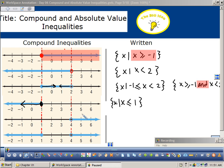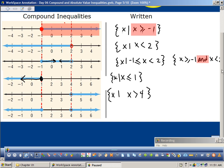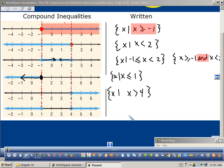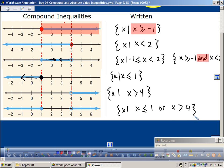What about this one? x is greater than 4. All I have to do is put 'x such that' in front of it — there's my set builder notation. And the last one: two different things are happening. x such that x is less than or equal to 1 or x is greater than 4.